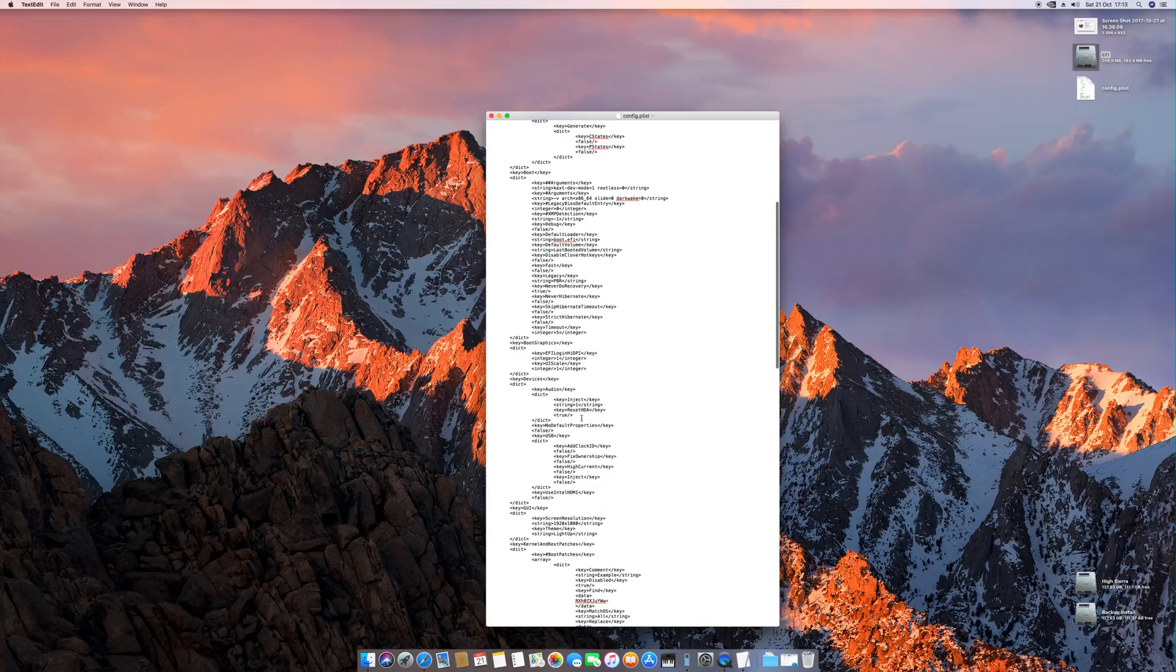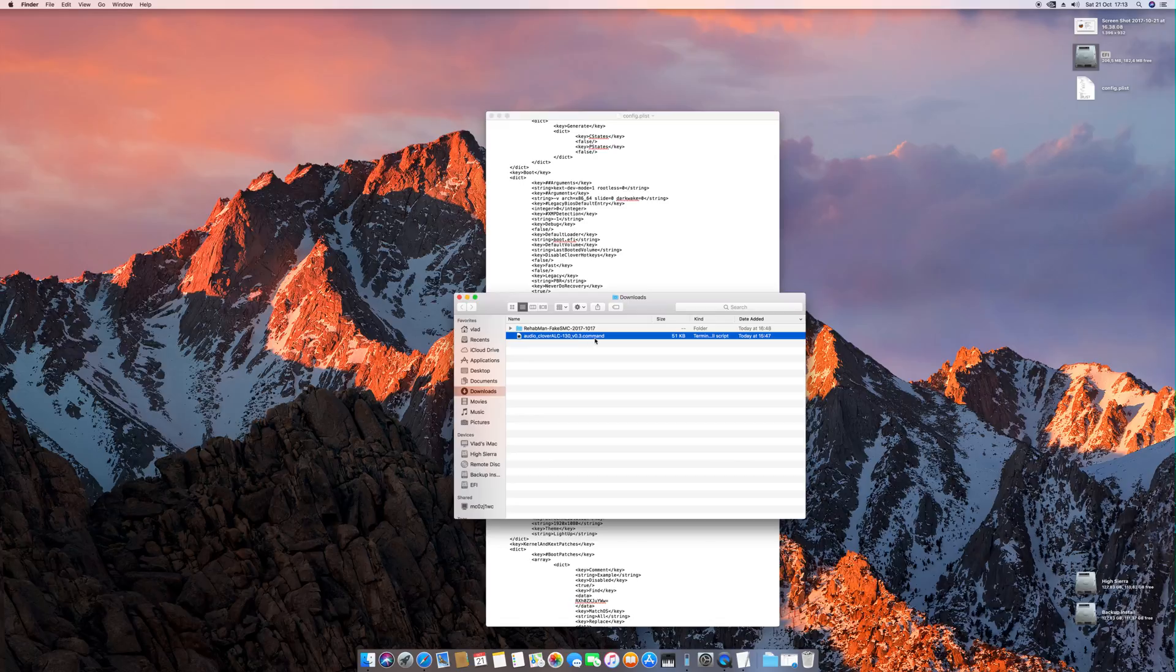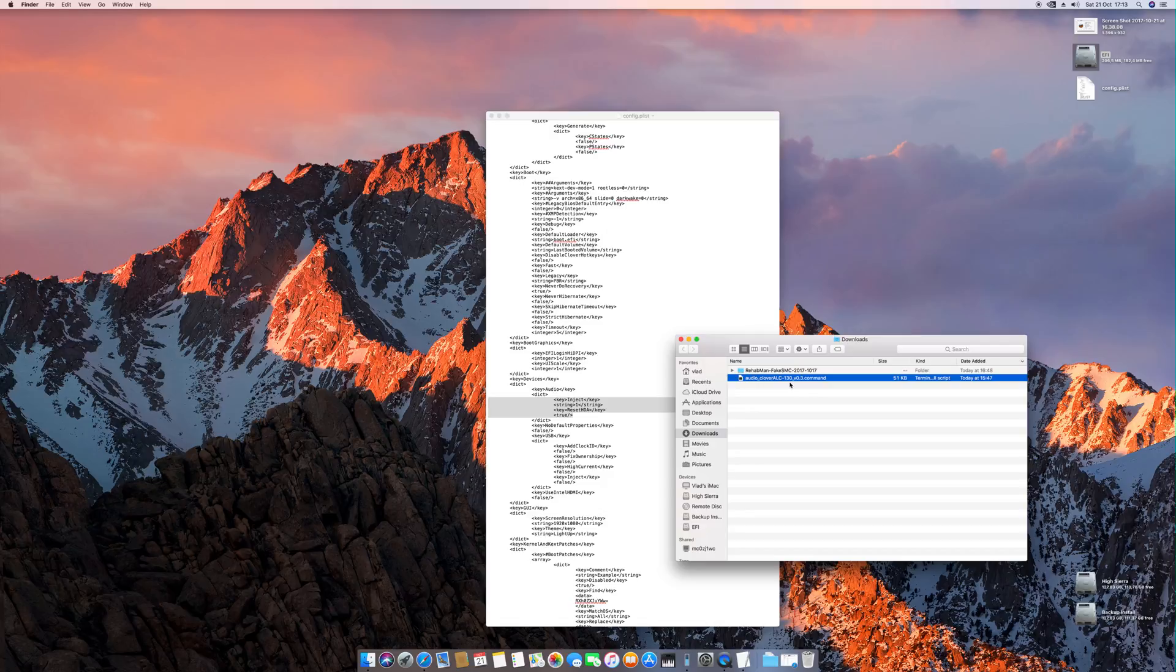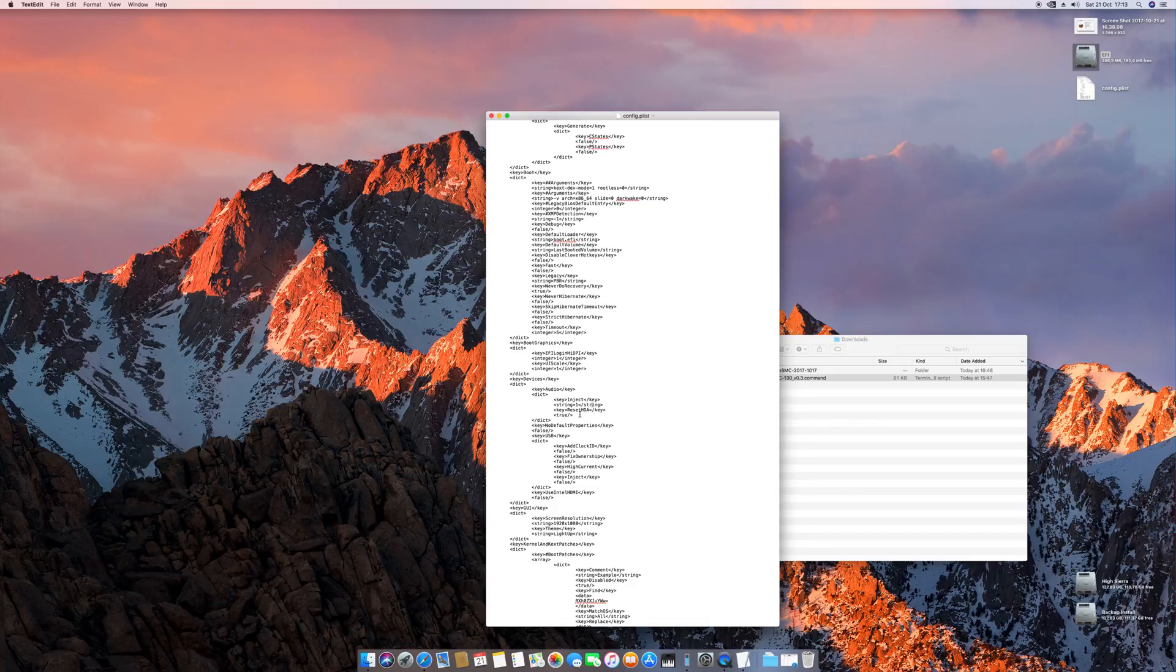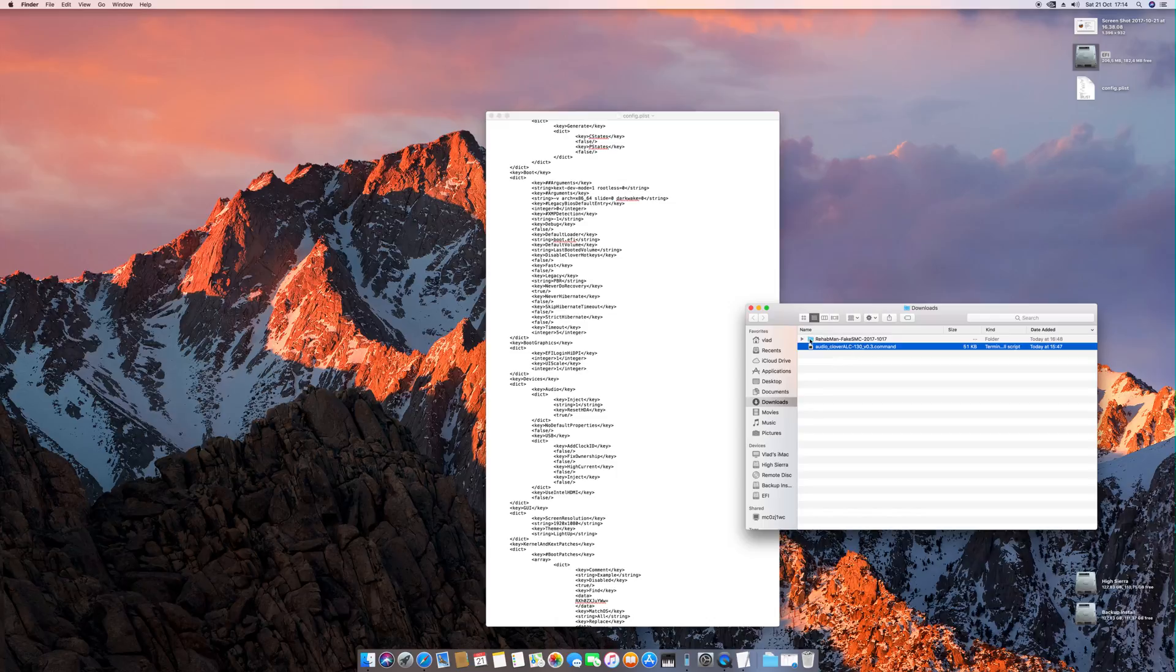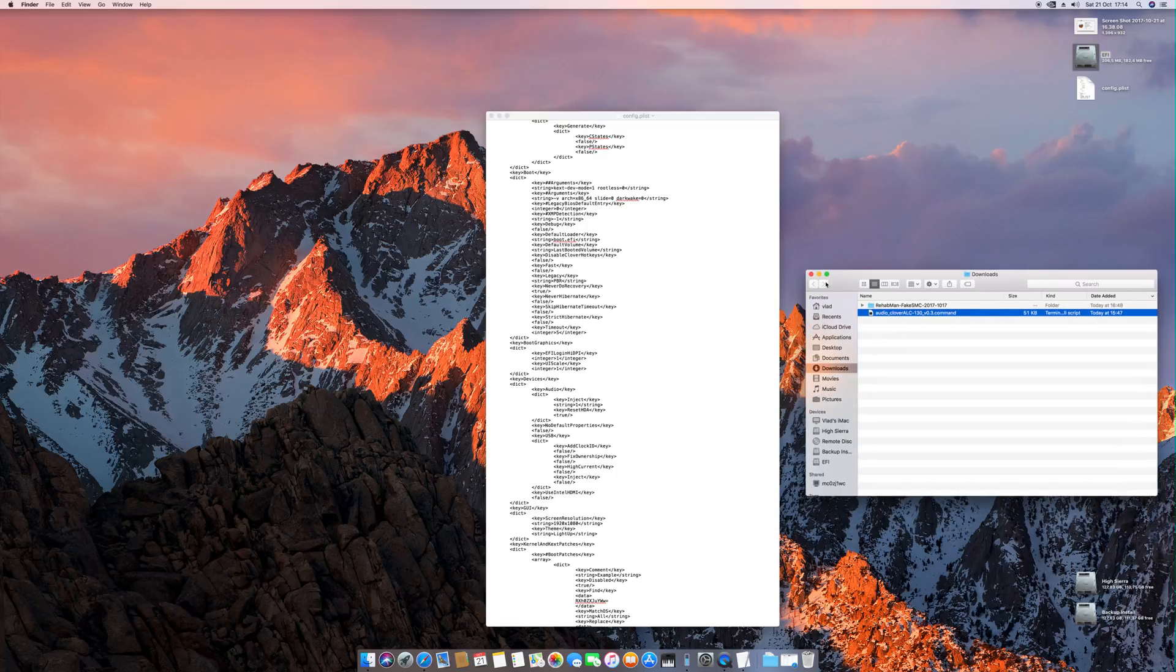For the audio, I'm using a script. This is the script Audio Clover LC130. This is for the High Sierra version, the latest version. Basically what this script does, it will do automagically everything that you need in order to get audio working, including these options, the inject one and everything. You can get this online pretty easily. Just search after this name. Also keep in mind newer versions should improve stuff. If a newer version is available, get the latest version.